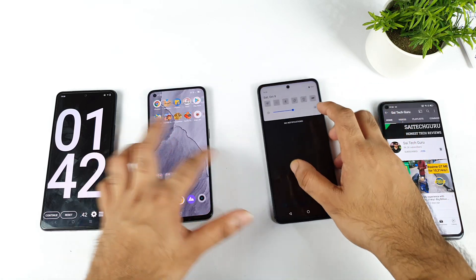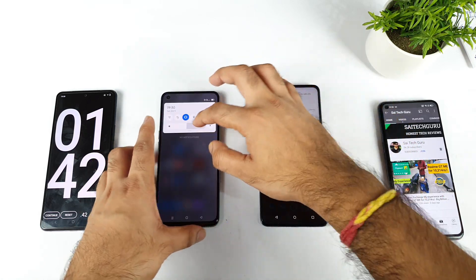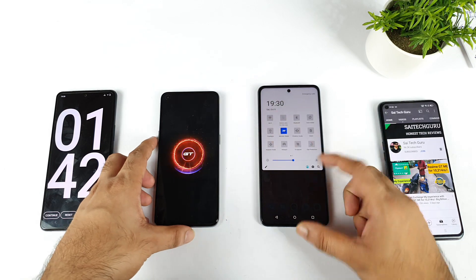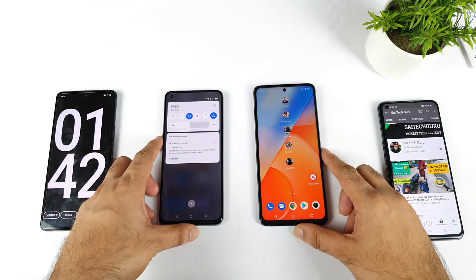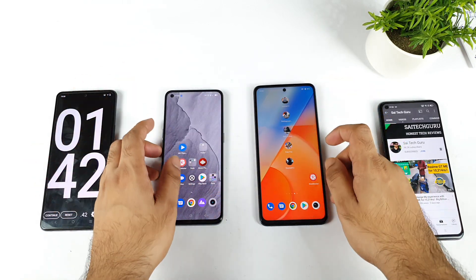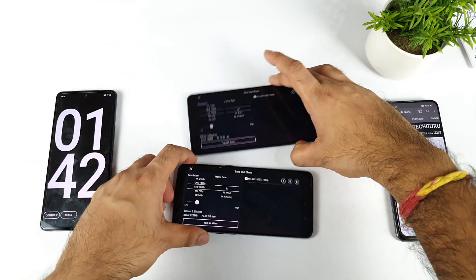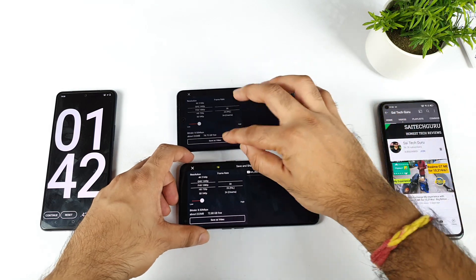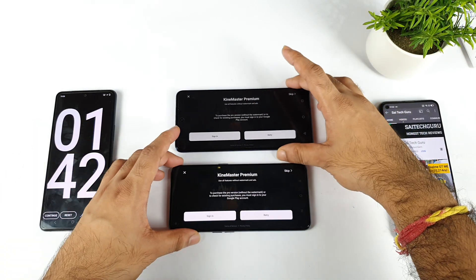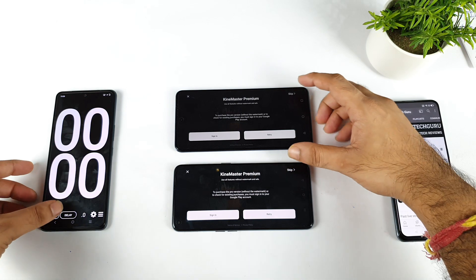Now let's enable the monster mode which is present in the iQOO Z5 and let's enable the GT mode also present in the Realme GT Master Edition. So both modes are completely enabled — GT mode and monster mode. Now let's start the same kind of process again. The first test took about 1 minute 42 seconds in both phones, which were slightly very close.